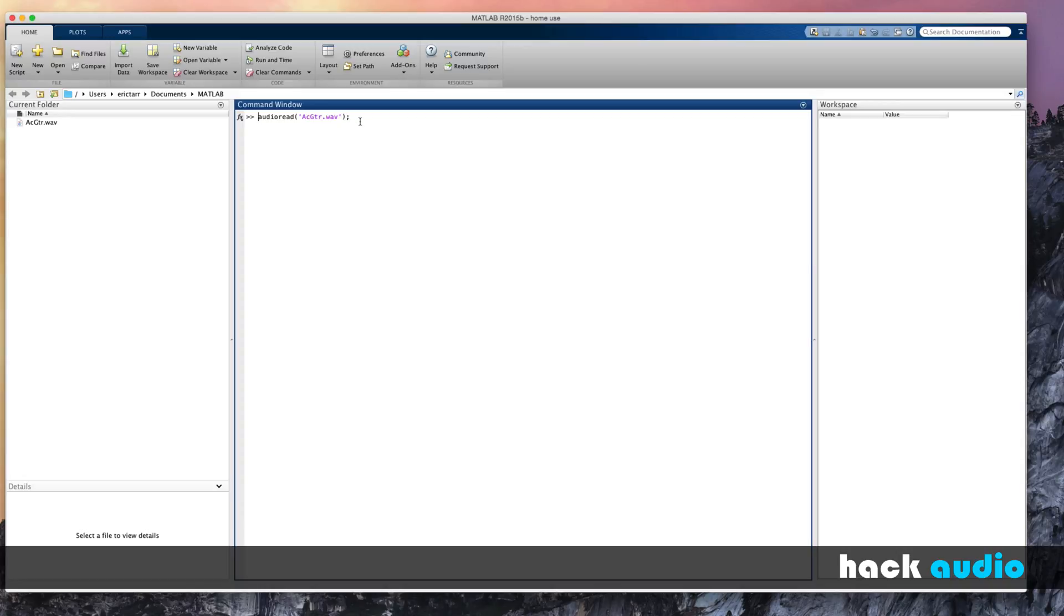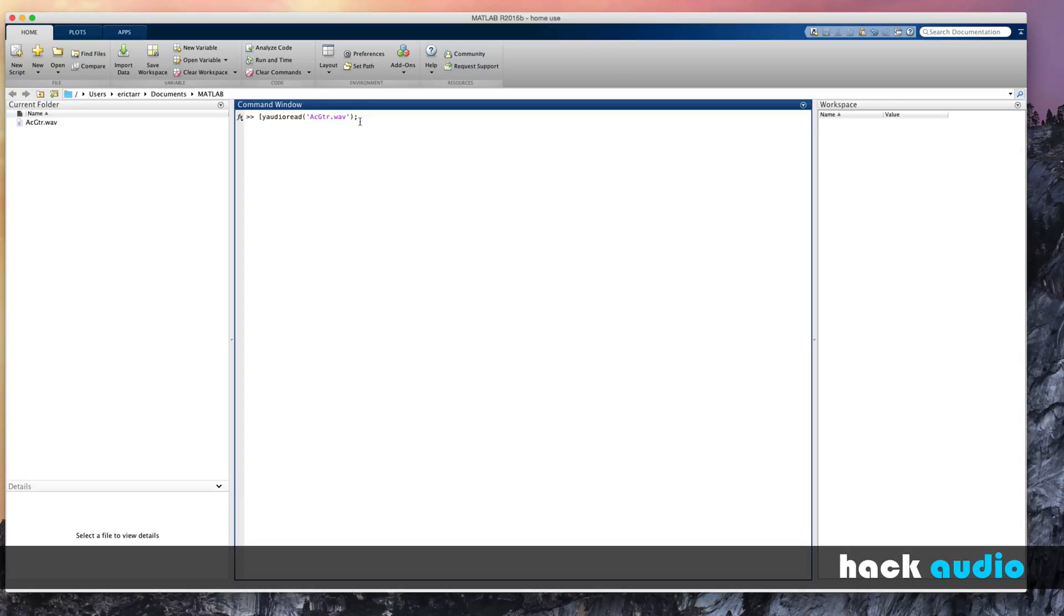With this function, when we call it, it's going to return for us a couple things. The first thing it's going to return for us is the actual samples contained in the sound file. So I'm going to assign this one to an arbitrary variable called y, but you can name it whatever you like. I'd encourage you to give it a name that actually has meaning.